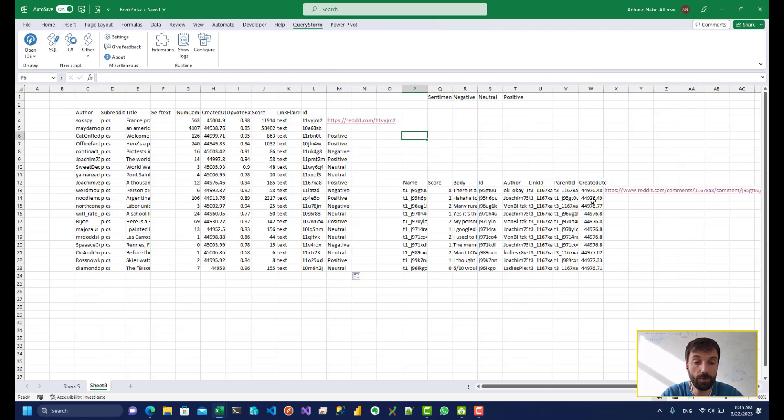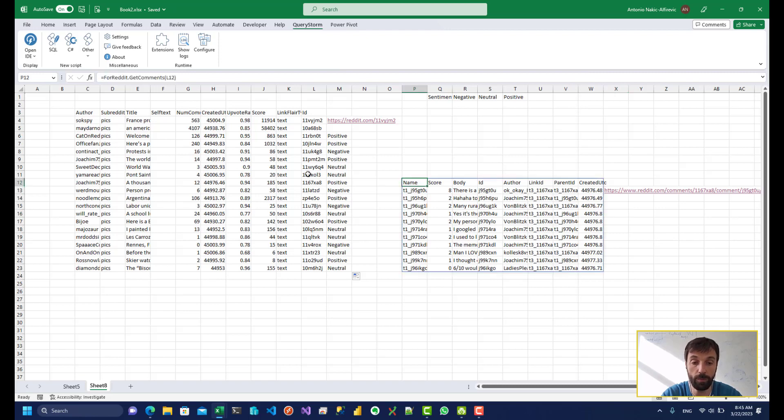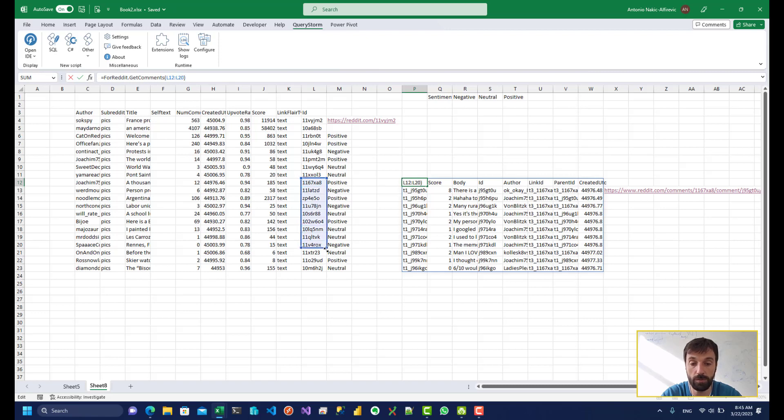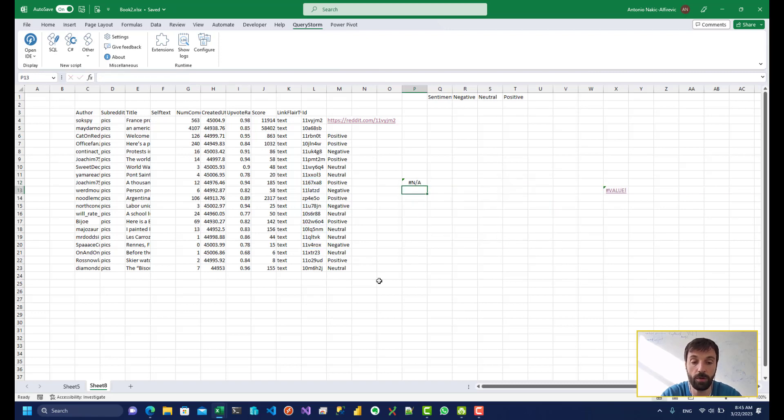And I can do the same thing for comments. And if I want to do the sentiment analysis for multiple comments, I can do that as well. So I've only used one comment over here. But if I want to do more, I'll just basically expand this area over here, and I should get many more comments.